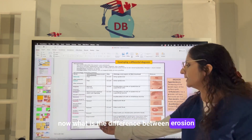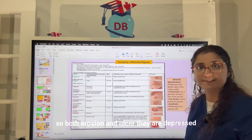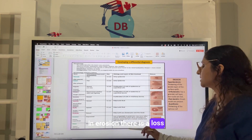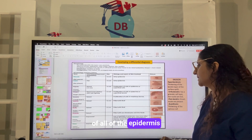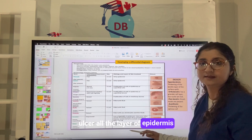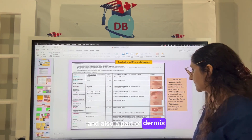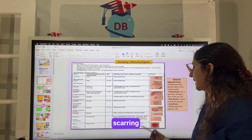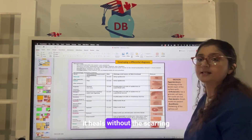What is the difference between erosion and ulcer? Both are depressed lesions. In erosion, there is a loss of part or all of the epidermis. In an ulcer, all layers of the epidermis are lost along with part of the dermis. An ulcer heals with scarring, while erosion heals without scarring.